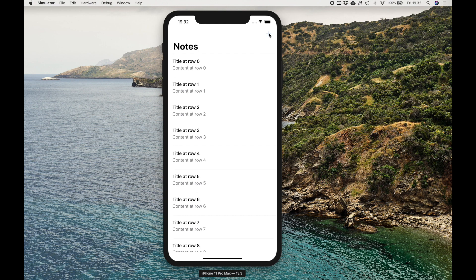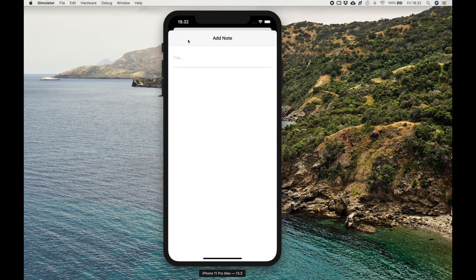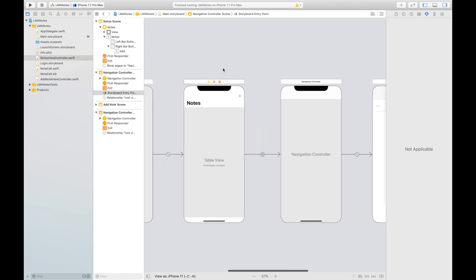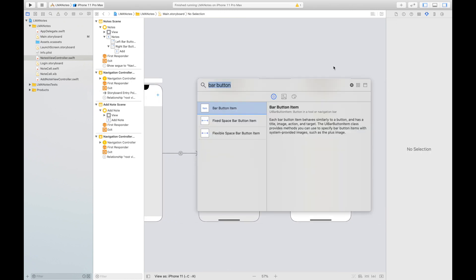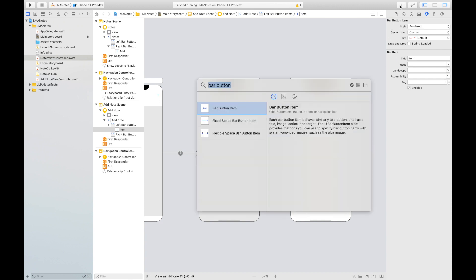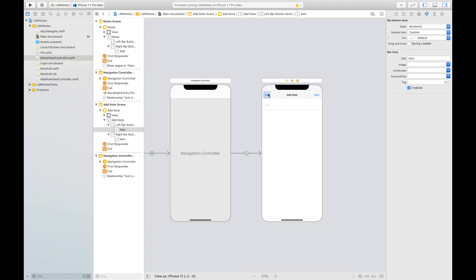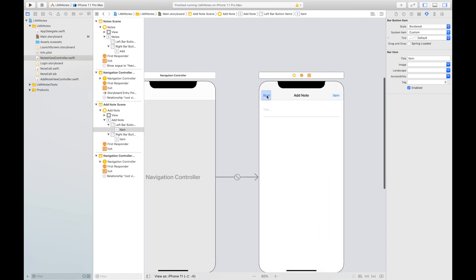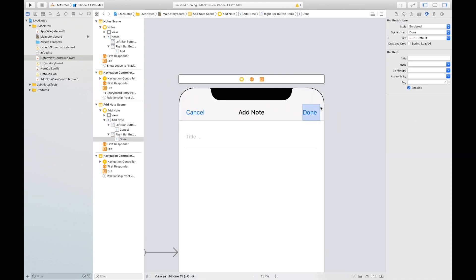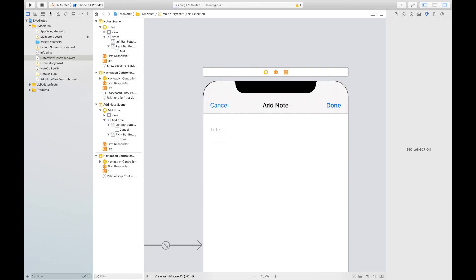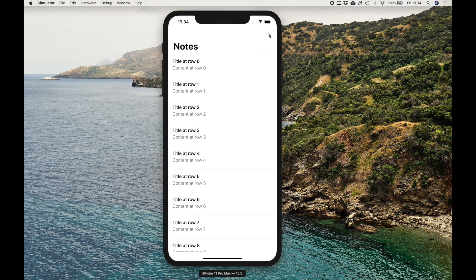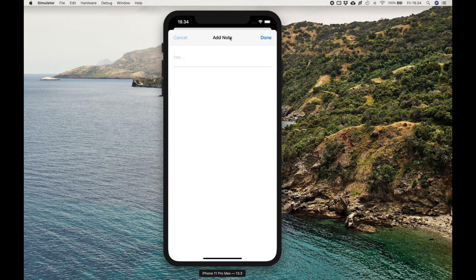We already have a plus button and pressing it is working. The next thing is to add a Cancel button and a Done button. Go back to Xcode and add bar button items for both Cancel and Done to this view controller. Change one to Cancel and the other to Done. To make Done bold, select it, go to Style, and change it to the Done style. Build and run — we can see the Cancel and Done bar button items.